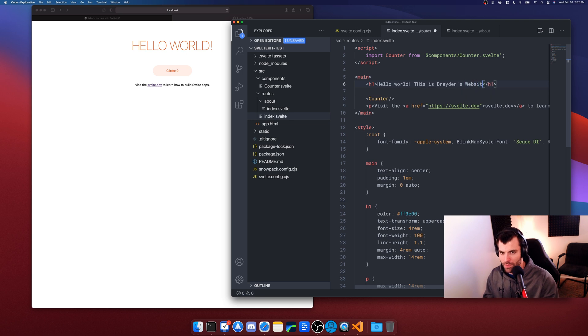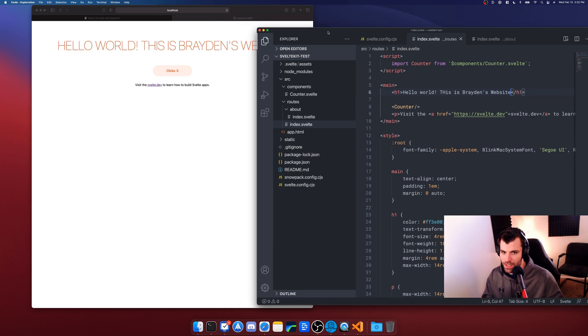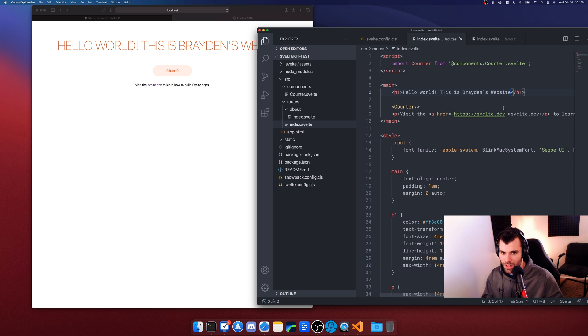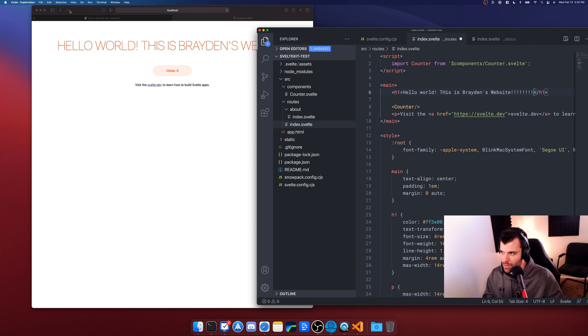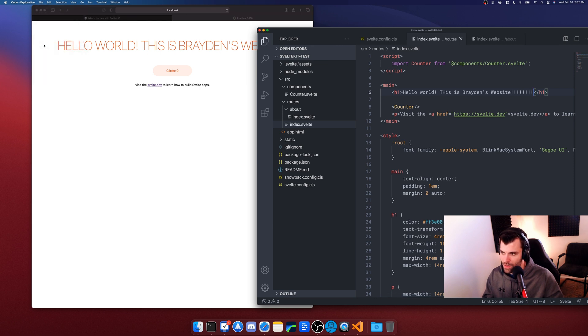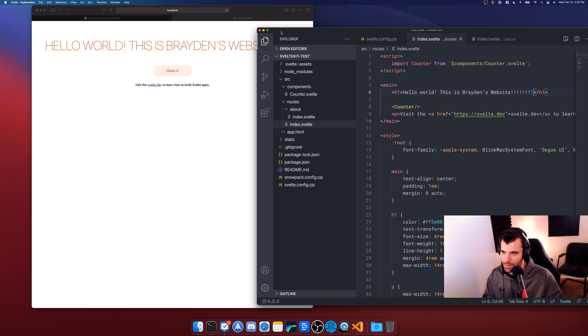I mean you guys didn't see me hit save there, so let me do it the old school way. We'll put some exclamation marks at the end here and we'll go up and we'll say File and watch this, Save, boom, updated.